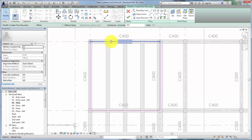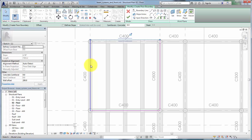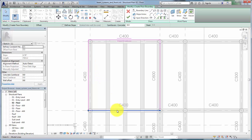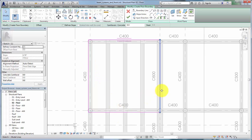After the boundary is completed, use the Modify tool to adjust the sketch and click Finish Edit Mode to complete the floor.